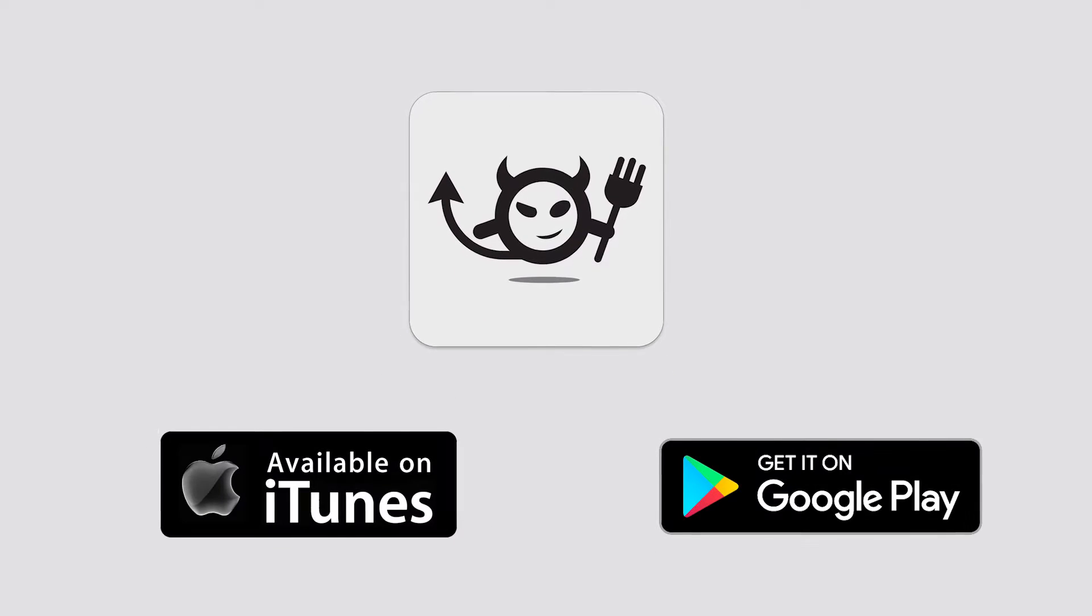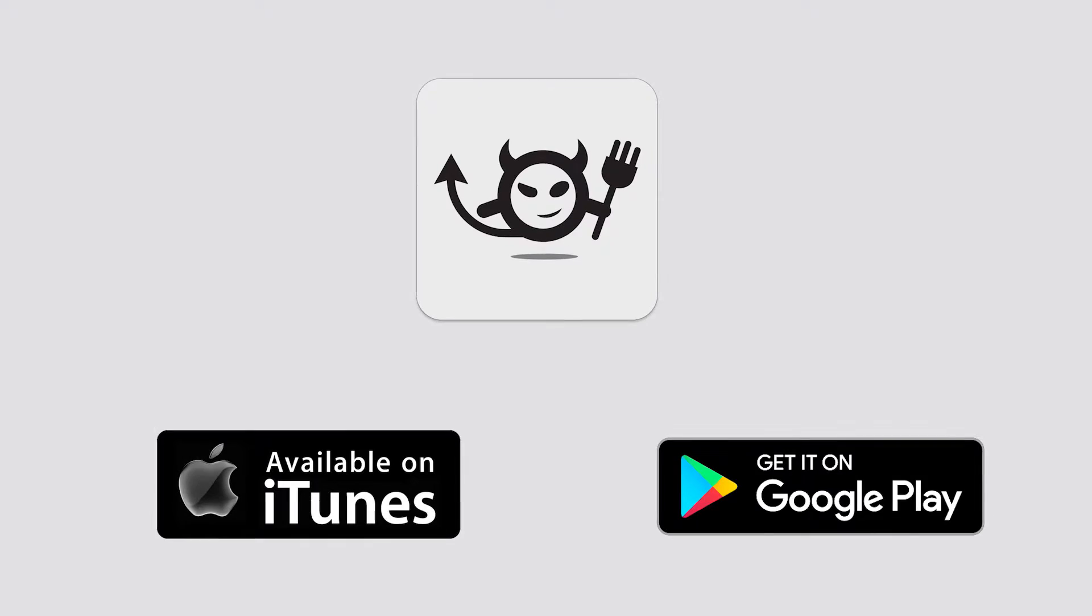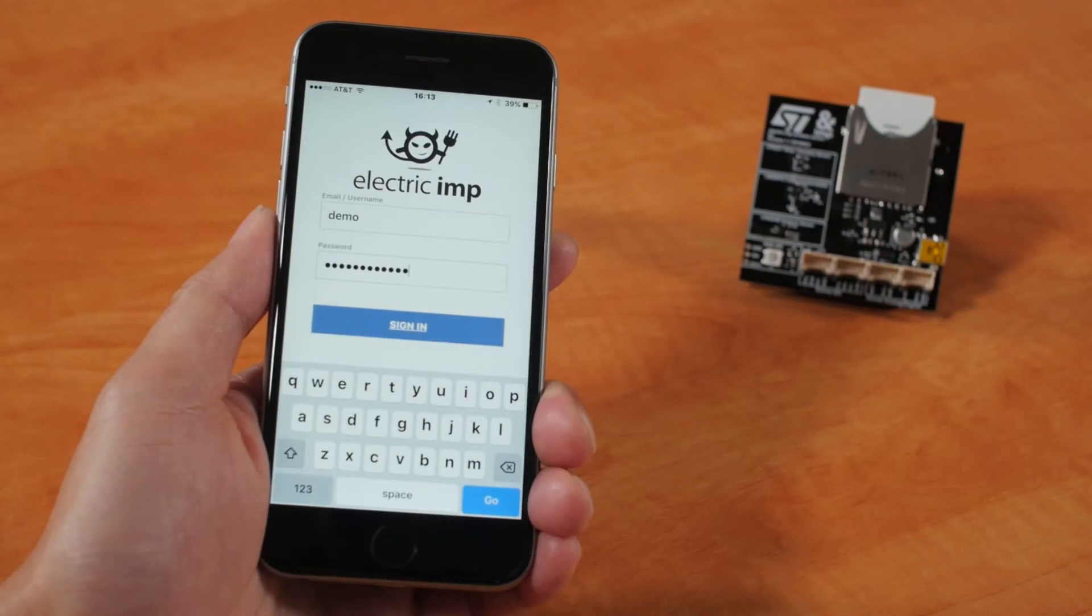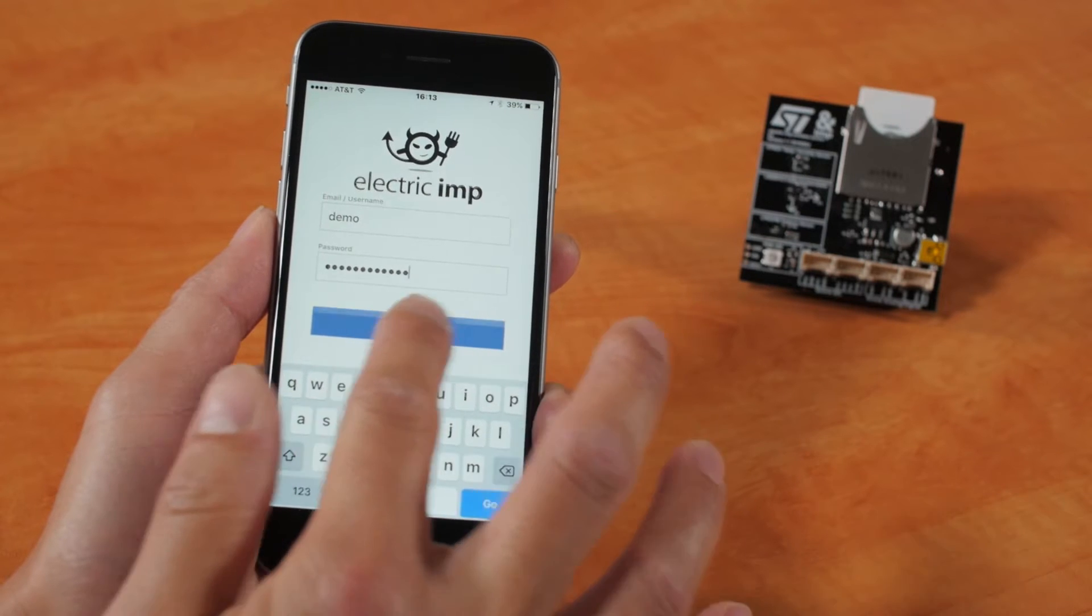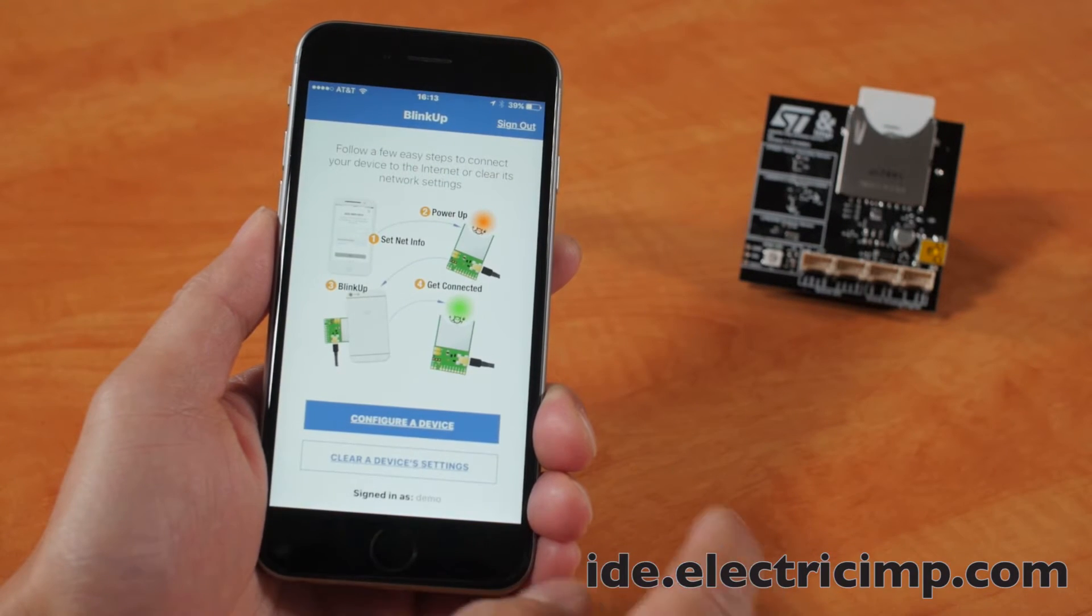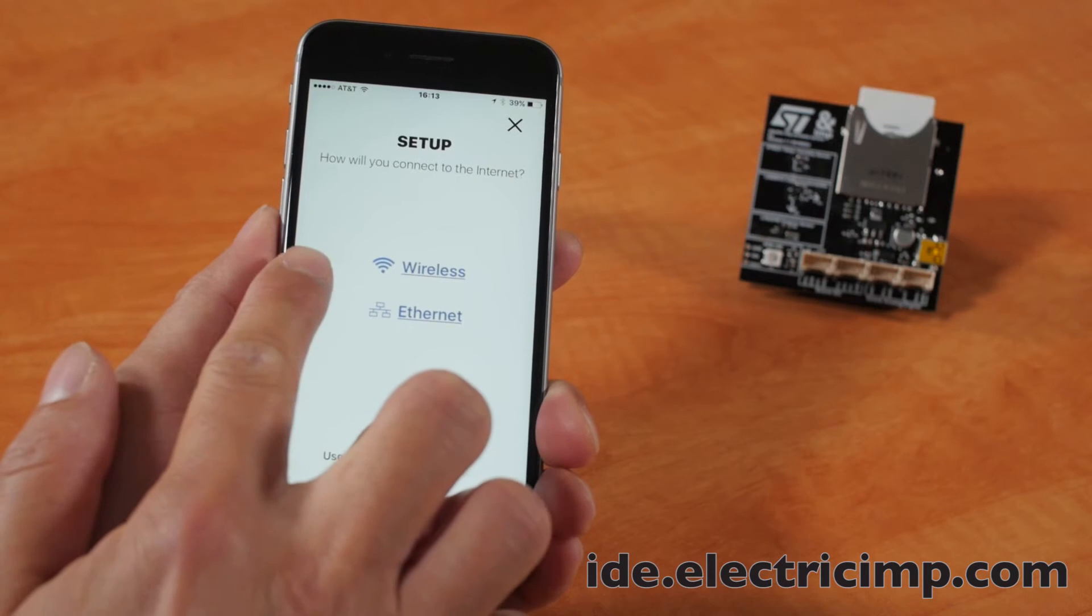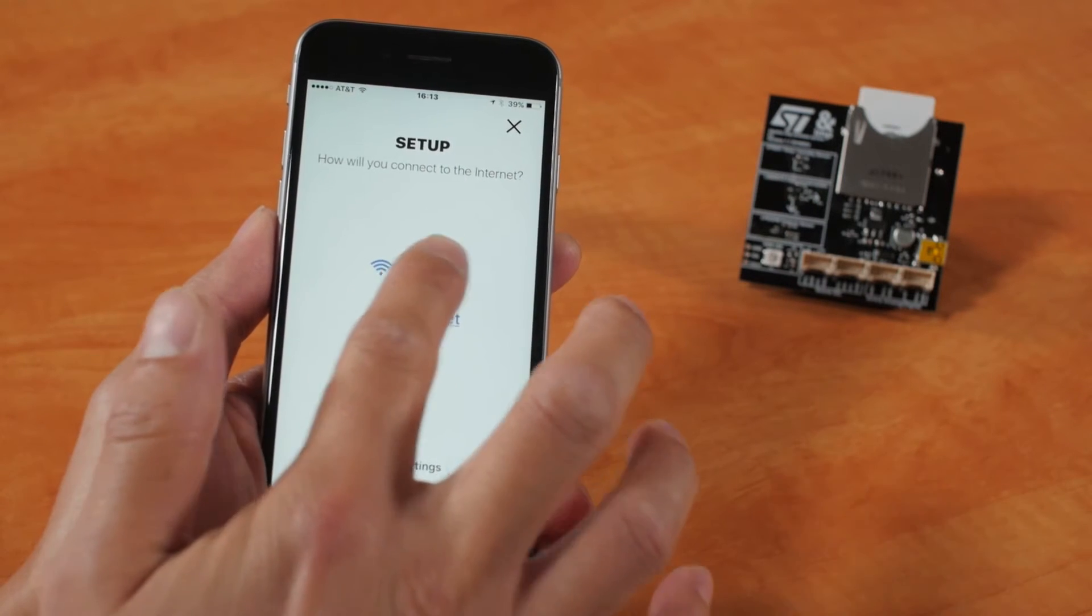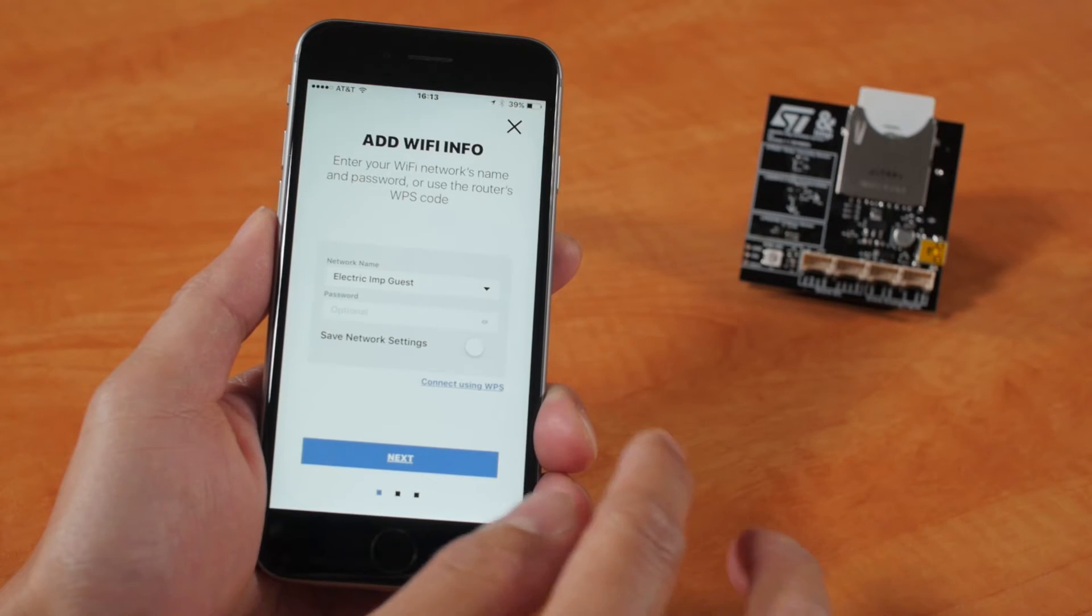First, we will provision and enroll the Fridge Imp. By now, you should have already downloaded the Electric Imp mobile app from either iTunes or Google Play. Open the app and log in to your Electric Imp account, which you already registered for at ide.electricimp.com. Select the wireless option and enter your Wi-Fi name and password.